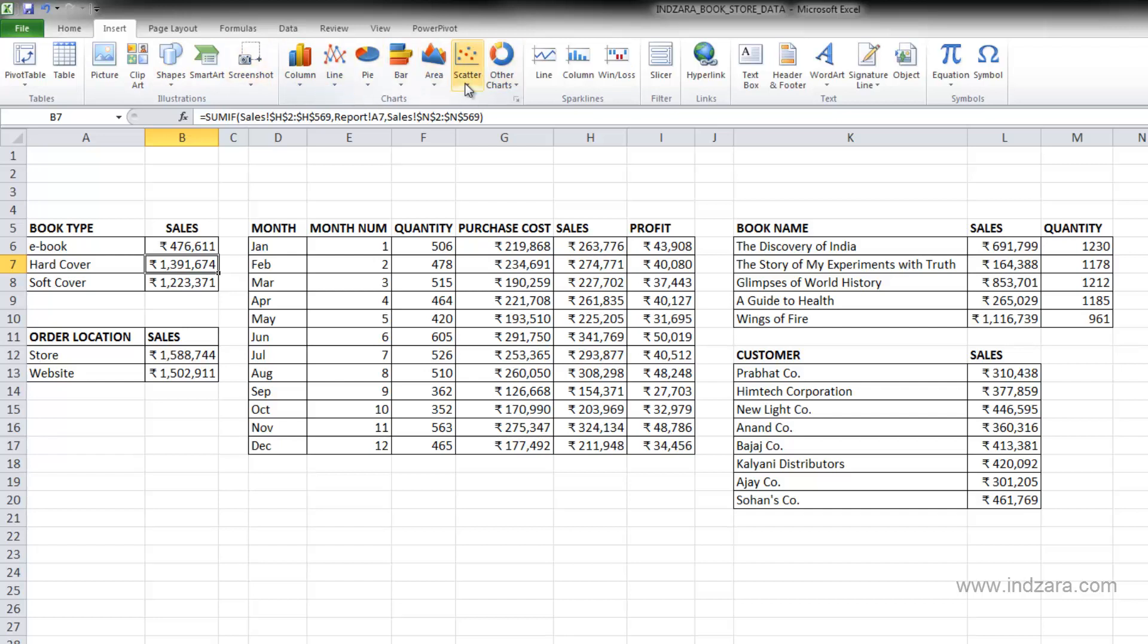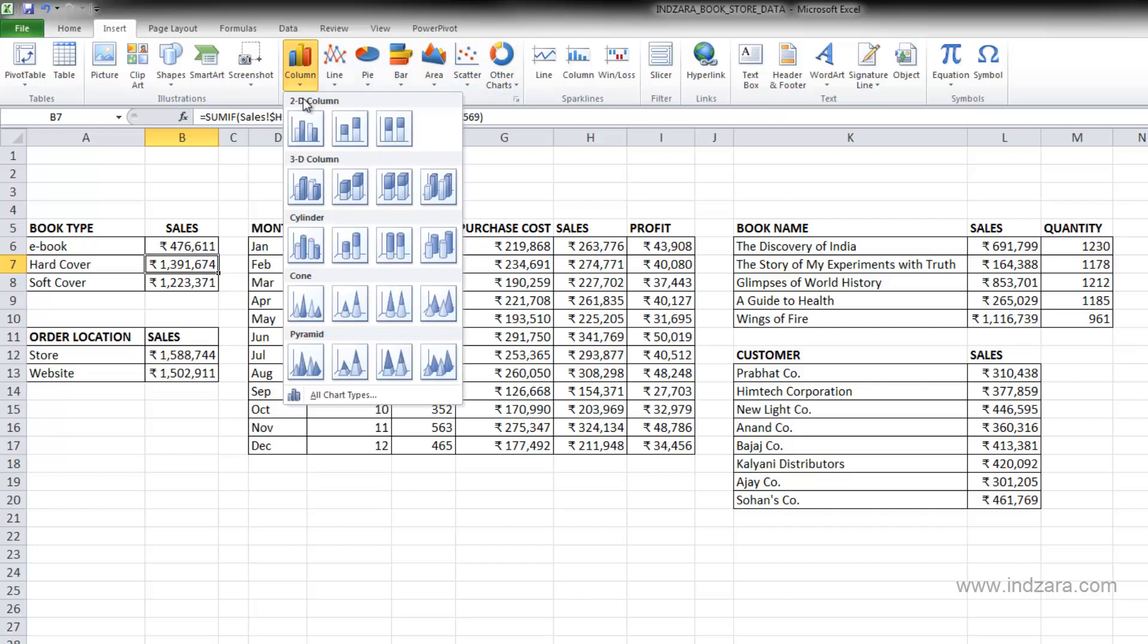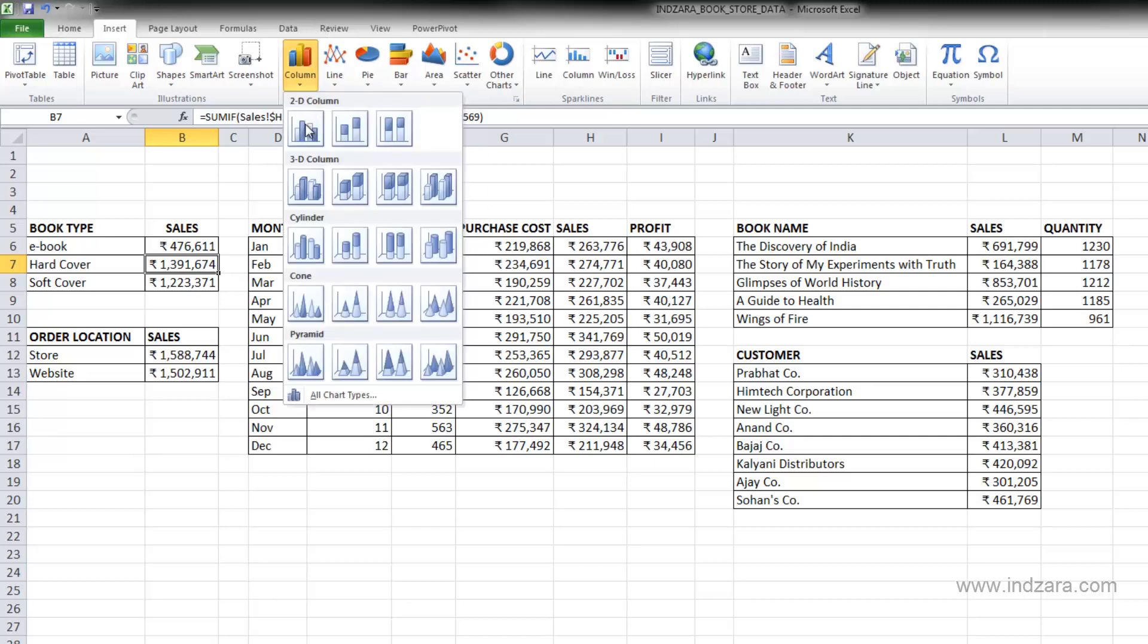As you can see here, there are different chart types available. And when you click on any of them, you will see more chart types under each category. Since this is a simple chart that we want to start with, we're going to use 2D column.